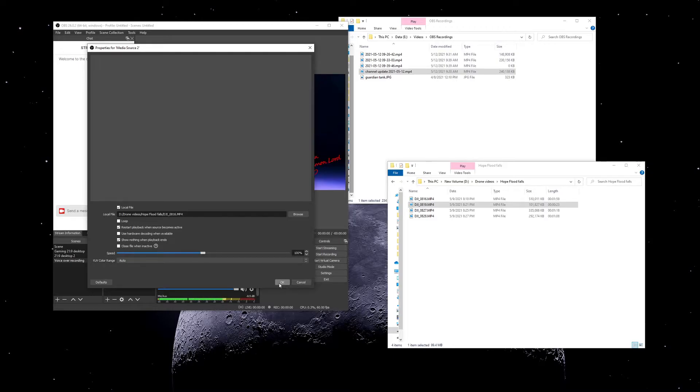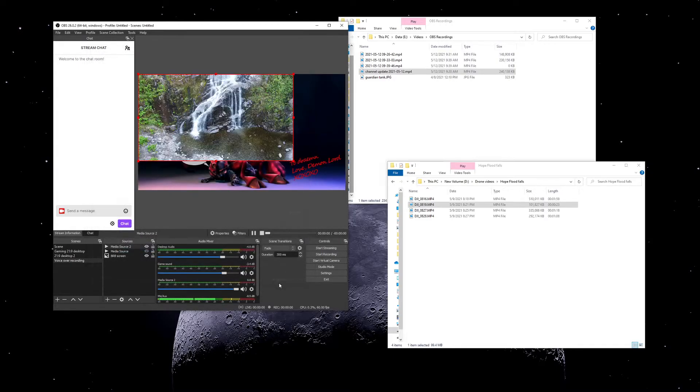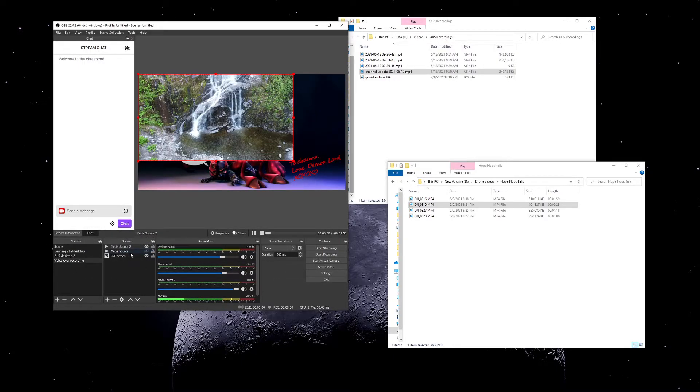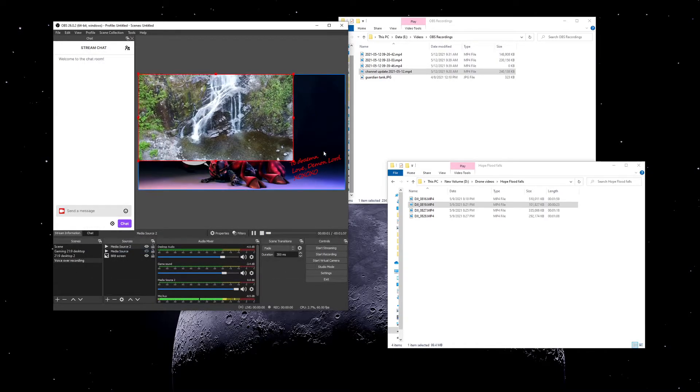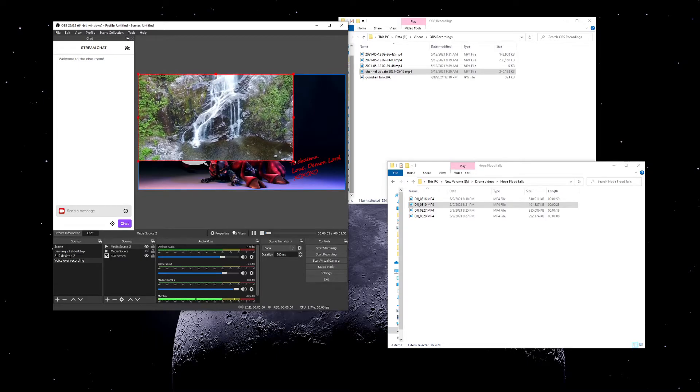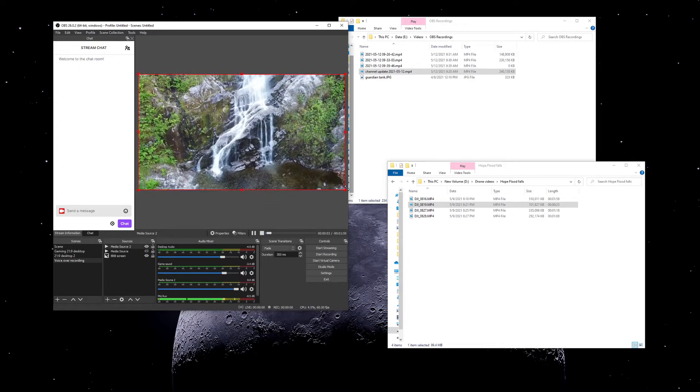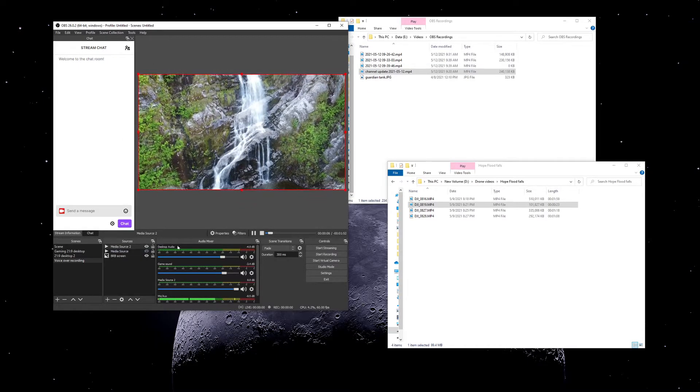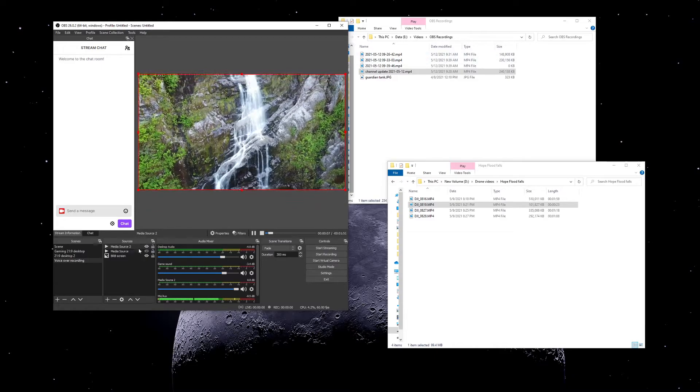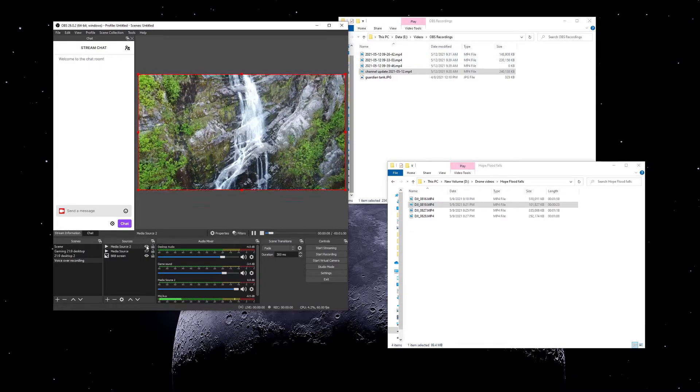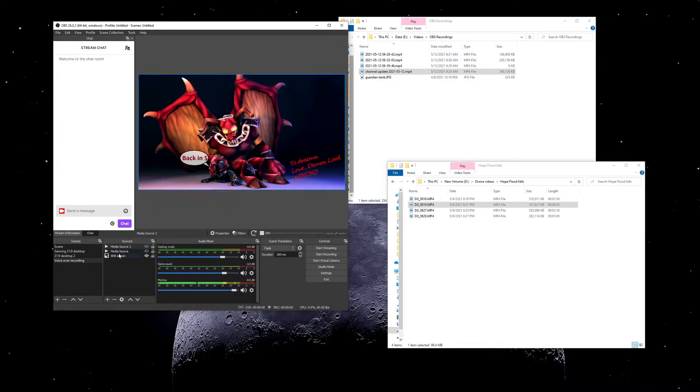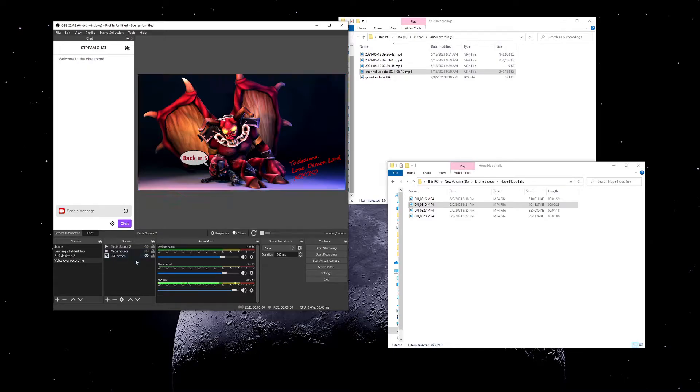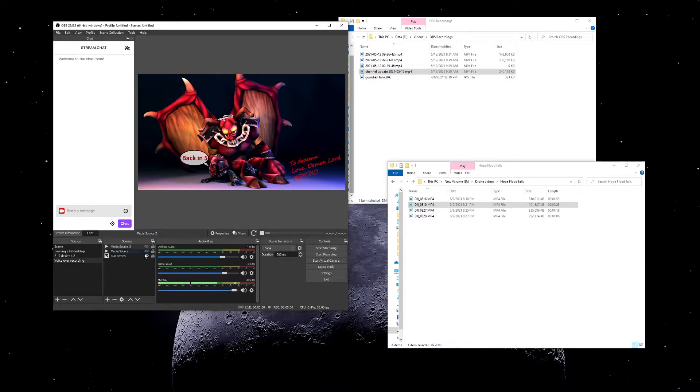We'll do media source number two. As per usual in OBS, you drag it to fill up the screen however you want. I'm going to turn it off for now. You choose what order you want these layers on, that might be important.